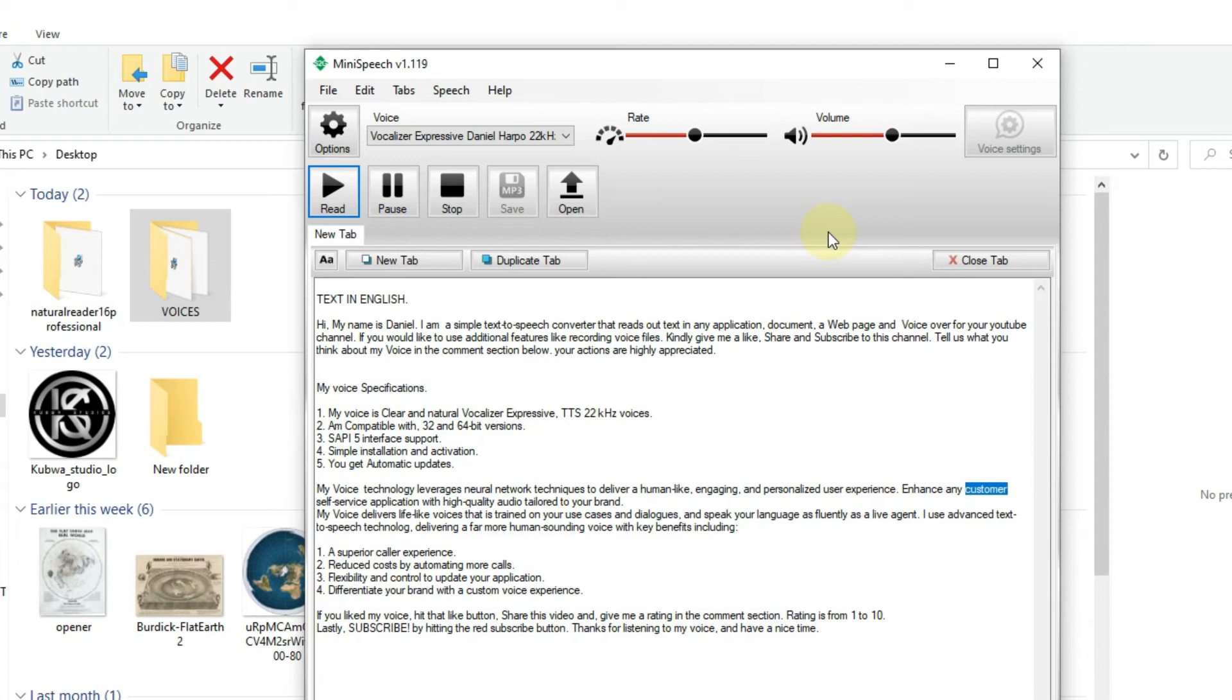6. Enhance any customer self-service application with high-quality audio tailored to your brand.